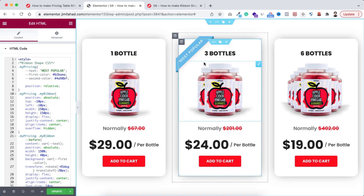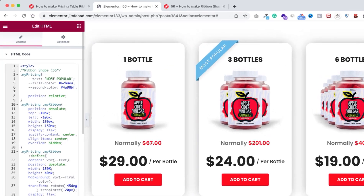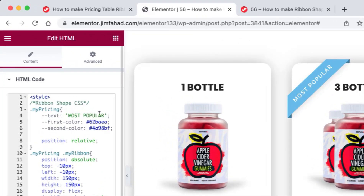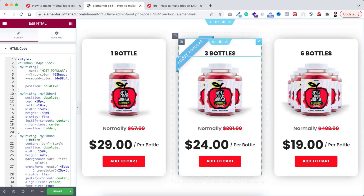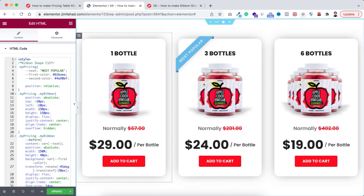Similar to before, click on the Rubik's cube icon and search for HTML. Drop the HTML widget in an empty place, then go back to jimfahaddigital.com and under 'Ribbon Shape CSS' copy the whole CSS snippet. Go back inside Elementor and paste the CSS snippet inside the HTML field. Now looking at the middle pricing table we can see the ribbon. You already know how to change the text, first color, and second color from inside this field.